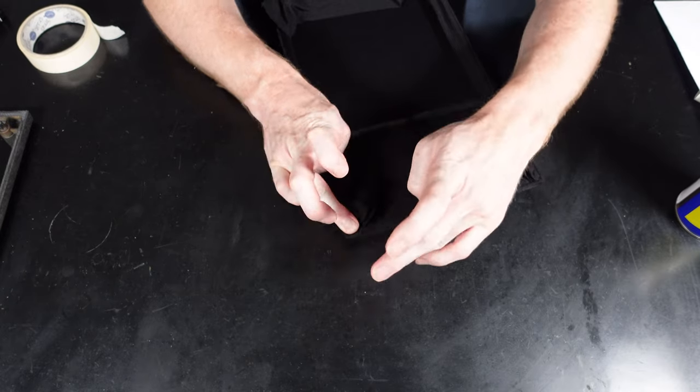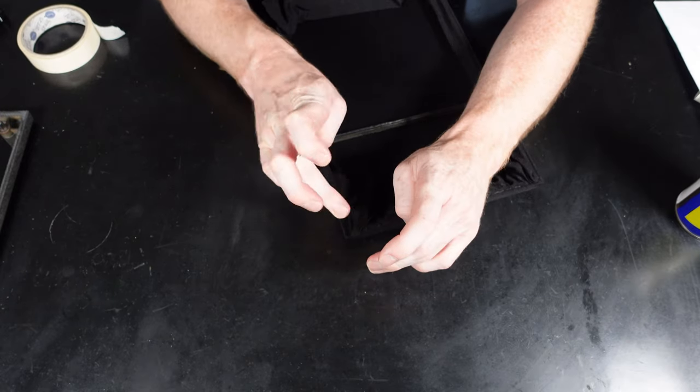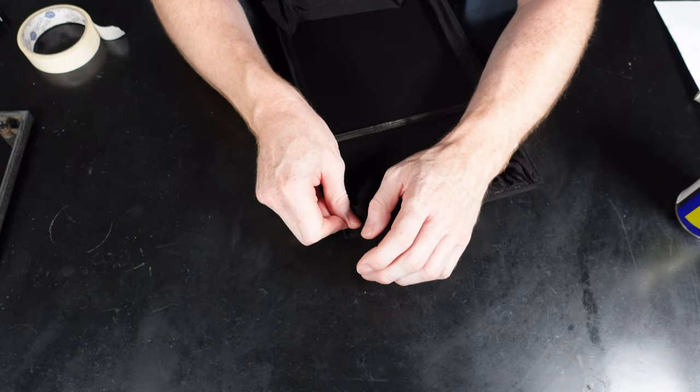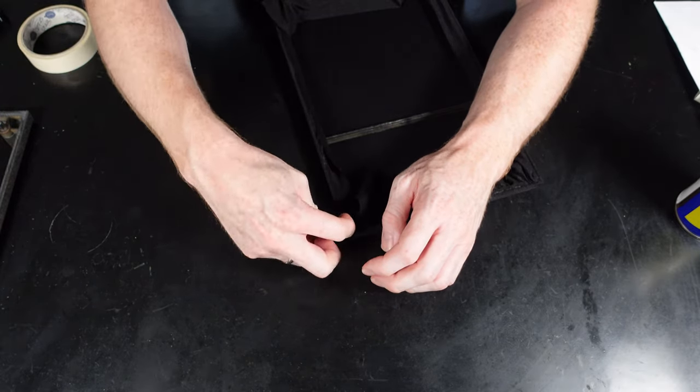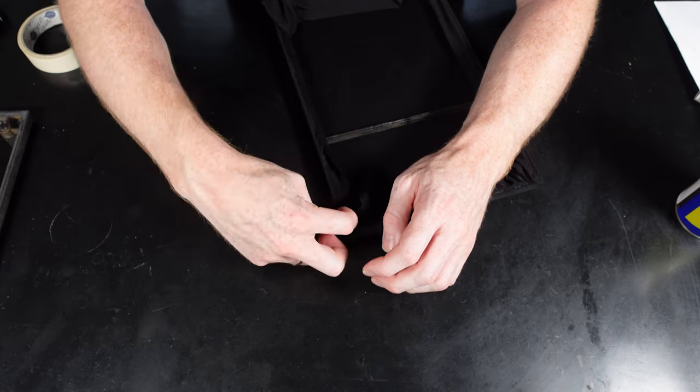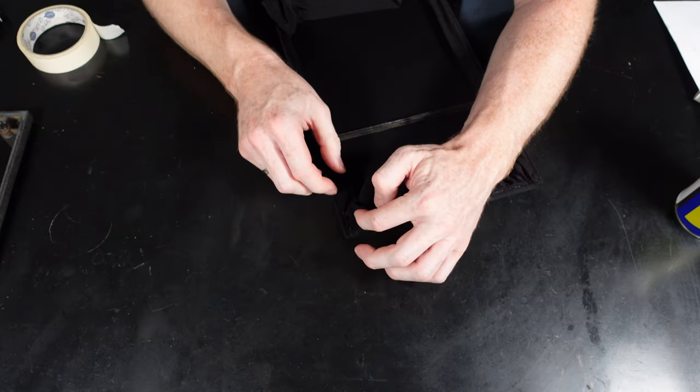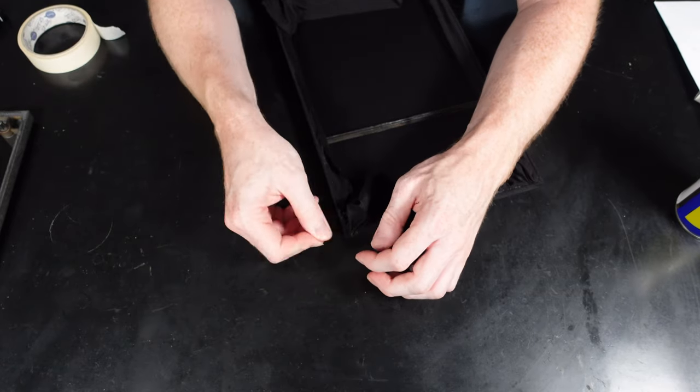If you do get a part which is not stuck down quite as well, you can dab a little bit of super glue in that area as well just to hold it down once you've trimmed it, so it's not a big deal.